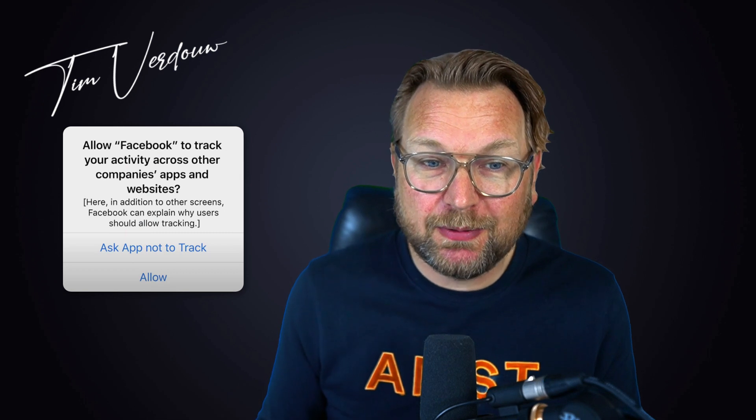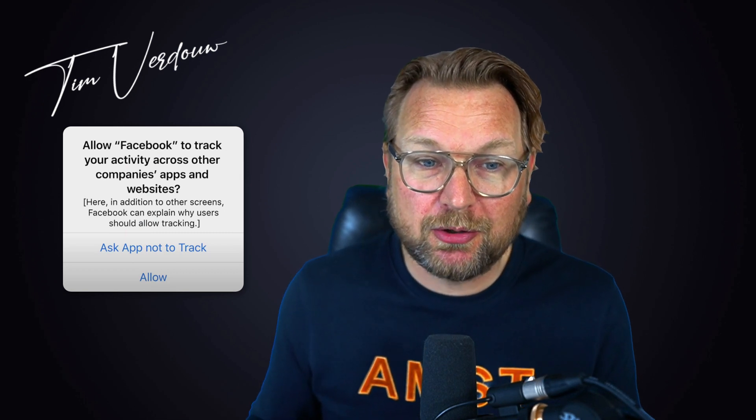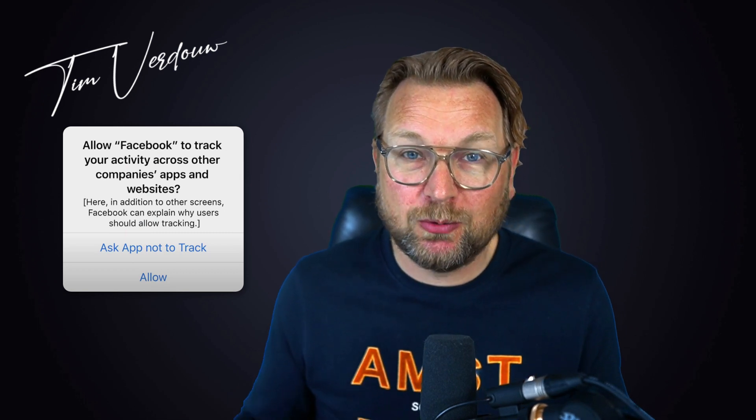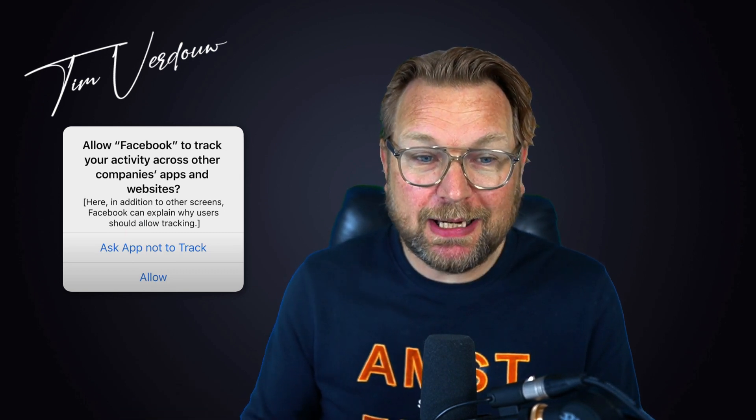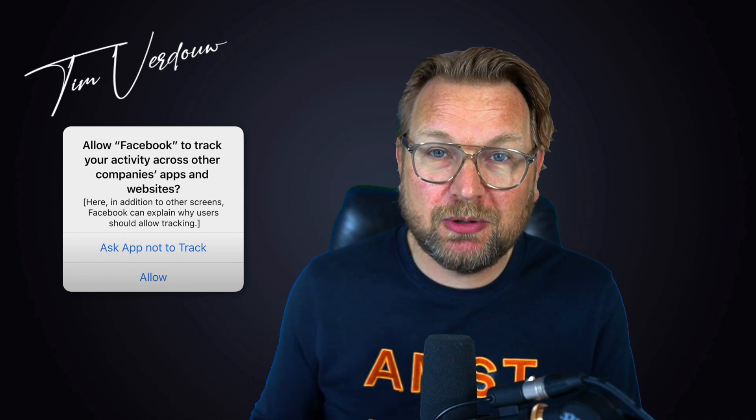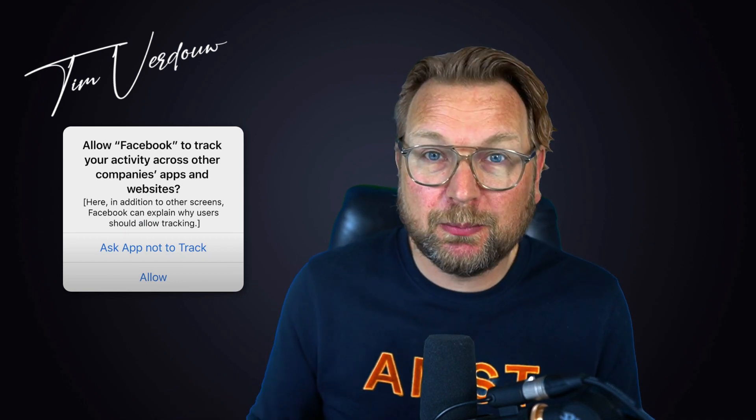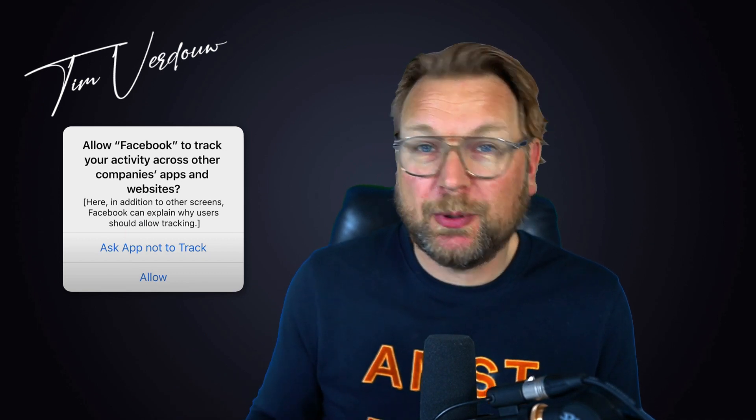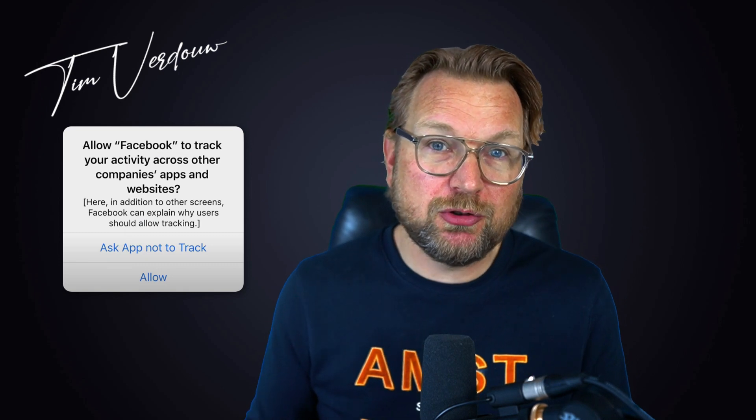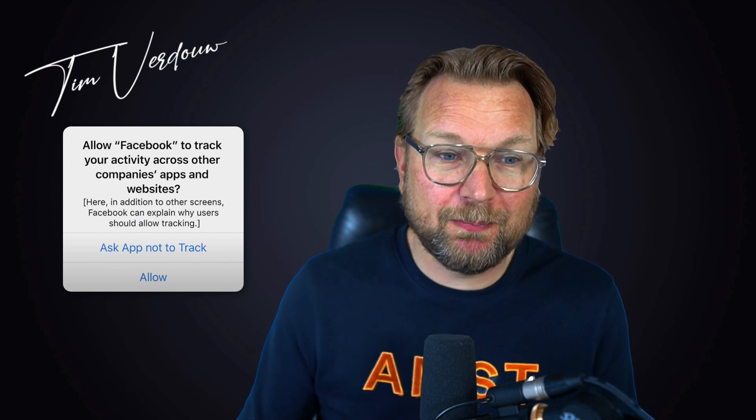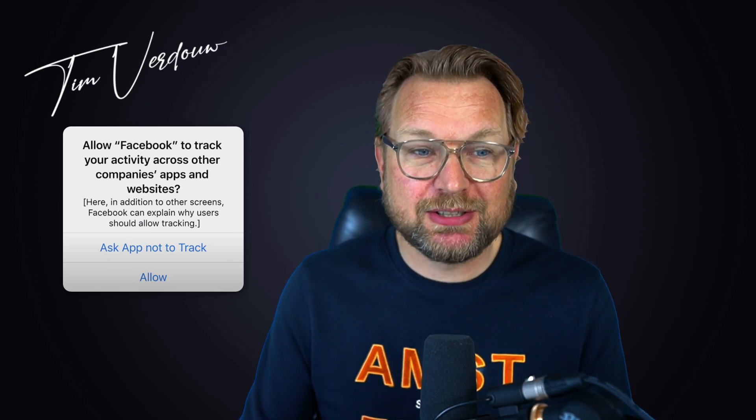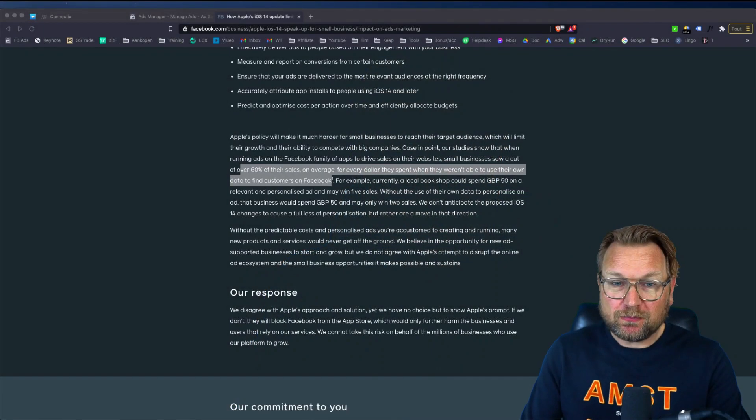And maybe you have seen this message on your iPhone when you open the app, where it says allow Facebook to track your activity across other company apps and websites, and then you can ask the app not to track you. I know that a lot of people will press that button that they don't want to be tracked and this makes it so much harder for companies to run ads on Facebook. Like you saw on the official website of Facebook, that it becomes harder and harder to become profitable on Facebook.